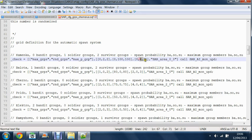These numbers here is the amount of people in each group. So if you want five people in each group, so if you want five soldiers in Kamnenka, change this to a five.